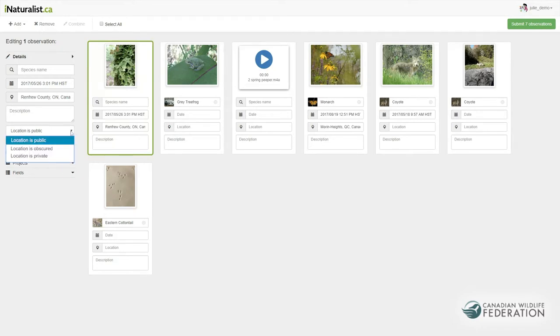For GeoPrivacy, Open will allow others on iNaturalist to see the location. Obscured will randomly buffer the true location, or Private will ensure that it doesn't show up on any maps.